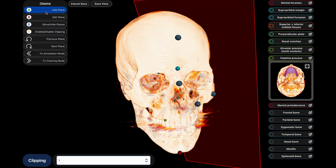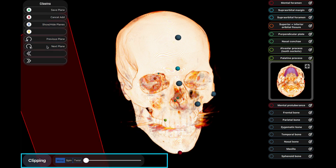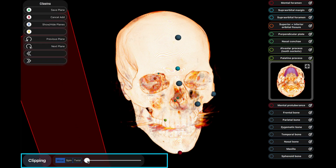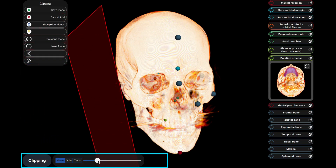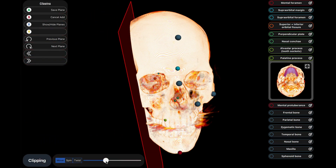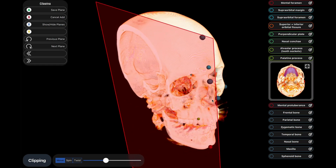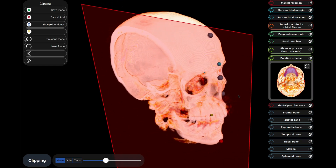Within the mode menu, there will be additional information located in the box to the right. The information in this box will change when you enter a sub mode and may have different actions you can perform, such as in tissue type and clipping mode.